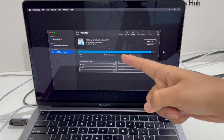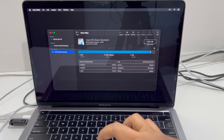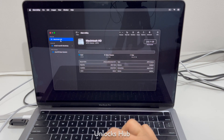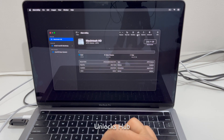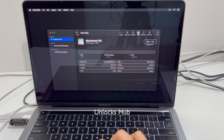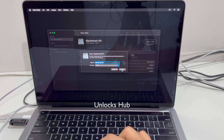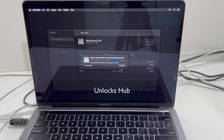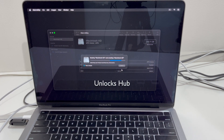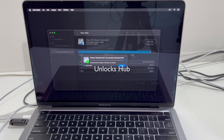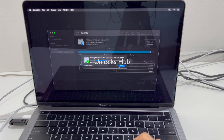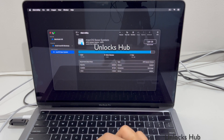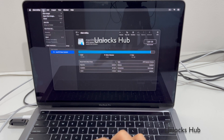Once you are in the Disk Utility option, click on the internal drive. Click on Erase and click on Erase again. Click Done. Now exit this.